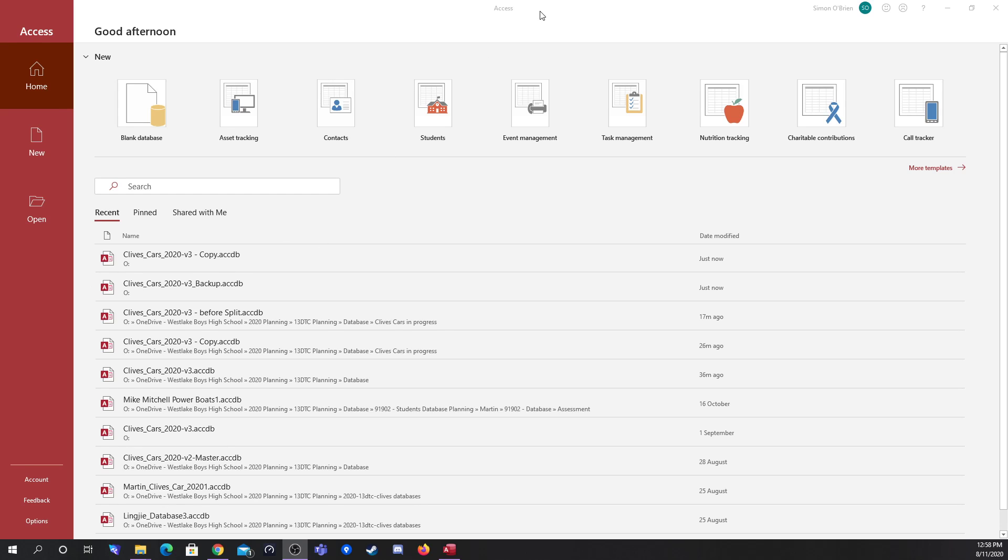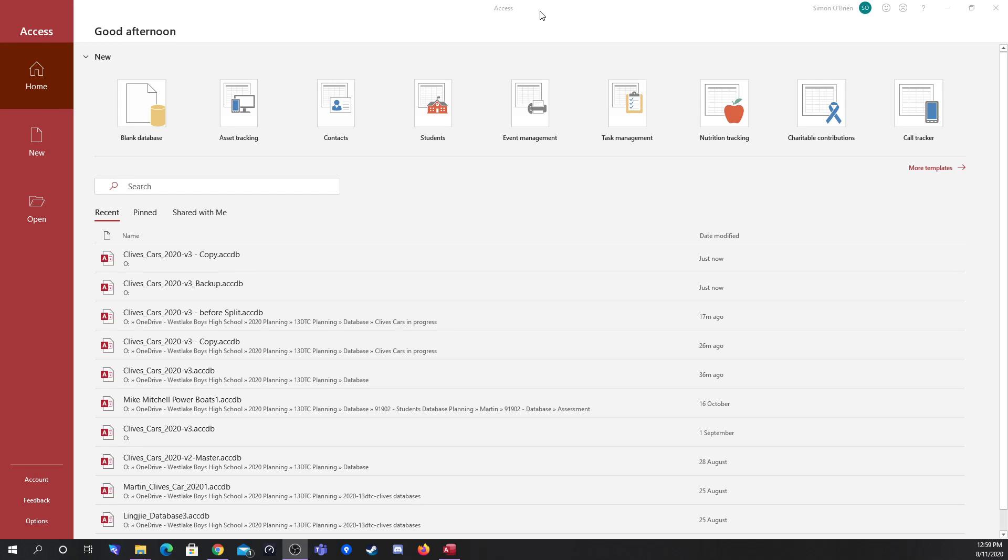First off we're going to be adding a password, and then in the next video we'll look at actually splitting the database into two: one part being the data in the tables and the other half being the interface that has the forms, reports, and queries. First off though, we're going to be looking at adding passwords to databases.